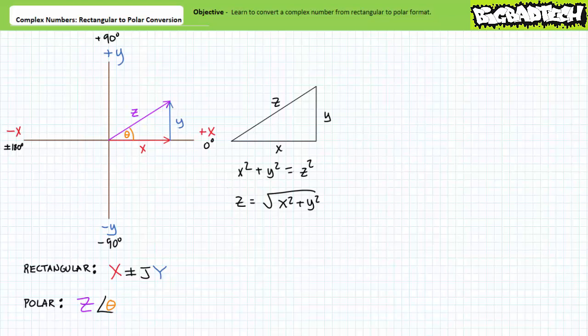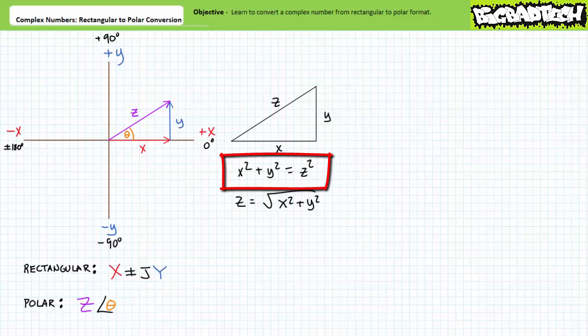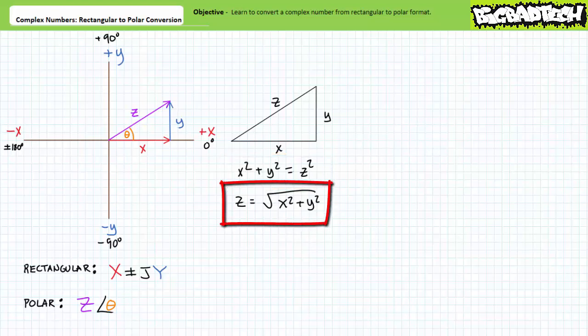Let's examine the means of determining the magnitude z first. Given the real horizontal x component and imaginary vertical y component interact at a 90-degree angle, the magnitude z is the hypotenuse of a right triangle formed by these components. The Pythagorean theorem states that the sum of the squares of the legs equals the square of the hypotenuse, so z equals the square root of x squared plus y squared.